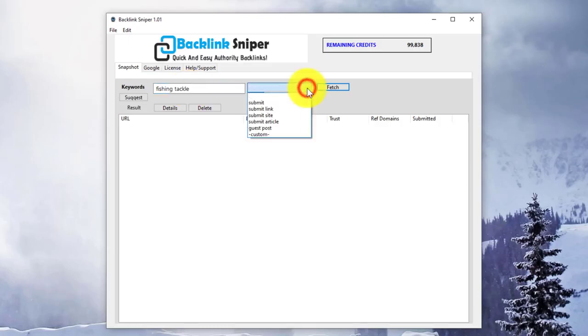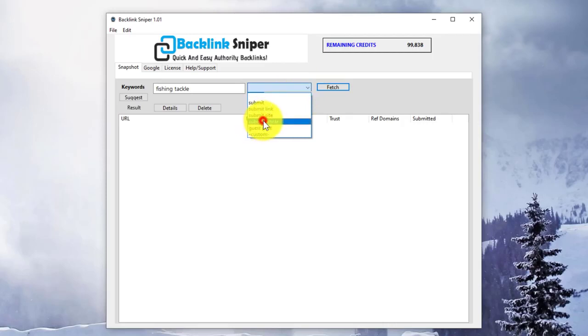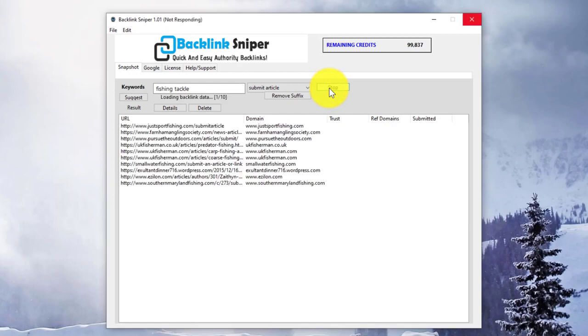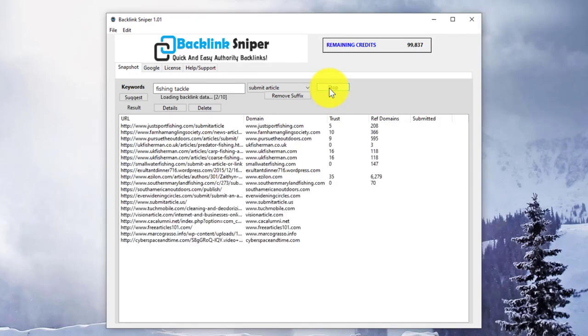Then choose a suffix for the type of link profile you're looking for. I'll look for Submit Article in this example. Click on Fetch. The results will appear in the window below. If you want to stop the search at any point, just hit the Stop button.